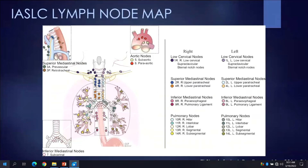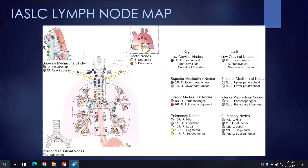For describing sites of nodal disease in the thorax, we most frequently employ the International Association for the Study of Lung Cancer, or IASLC, lymph node classification system, which uses 14 nodal stations to stage lung cancer. In the course of your training, you will each become very familiar with the anatomic boundaries that define each of these stations.